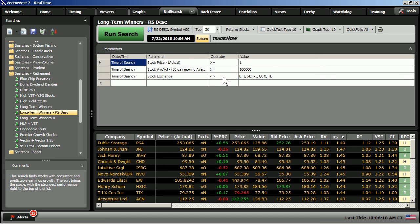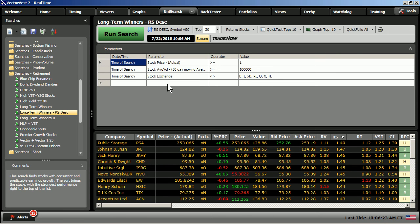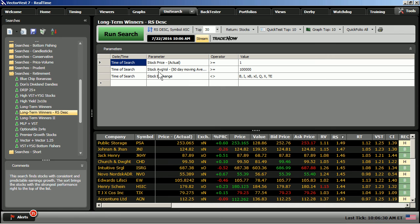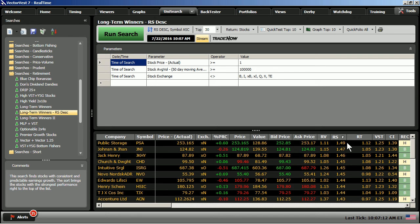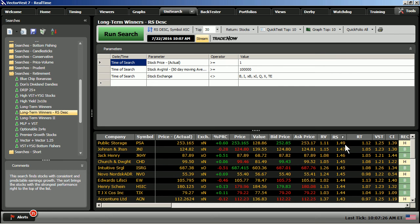When I run the search, we can see the type of stocks that come back in this search, and we're looking for very basic parameters. Stock price greater than a buck, average volume, this is a 50-day moving average of volume, just 100,000 shares, and the stock exchange cannot equal either indexes or pink sheet stocks or bulletin board stocks. So, very basic parameters, and we're relying on the power of Relative Safety as our sort here with the very strongest Relative Safety numbers coming to the top of the list.